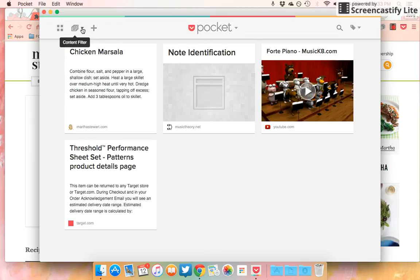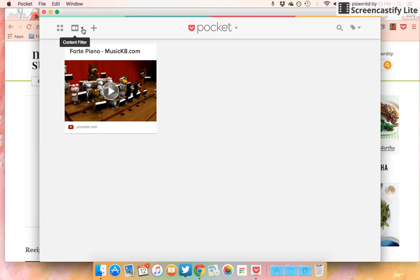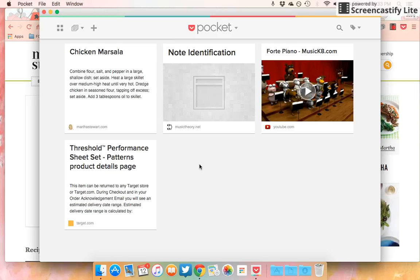You can also filter. Let's say you have a ton of things saved, which I can see myself getting to that point soon, but I just want to look for a certain video. I can sort it by video.